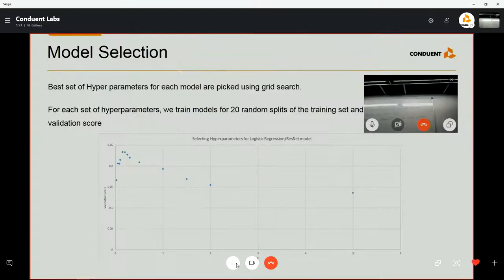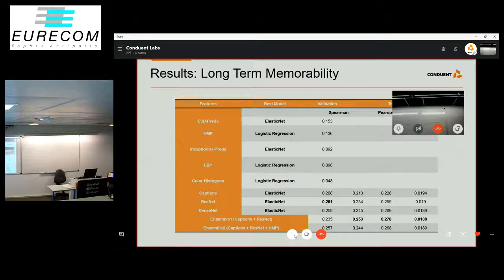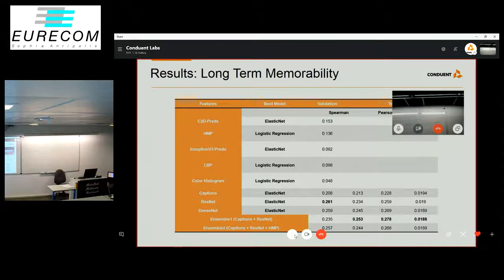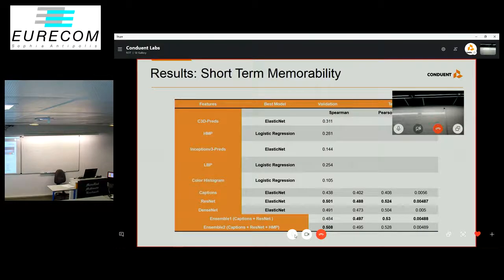Our models on HMP and C3D predictions outperform models on Inception, LBP, and color histogram, and the captions outperform all of those — consistent with prior research on image memorability. Additionally, models based on the penultimate layer of CNNs, ResNet and ImageNet-trained CNN, outperform all the above. Our ensemble model using a linear combination of captions, ResNet, and HMP further outperformed individual models. Similar results are observed for short-term memorability, with short-term models performing much better than long-term memorability models.